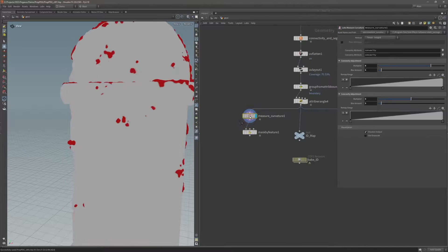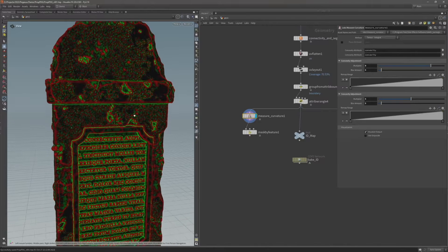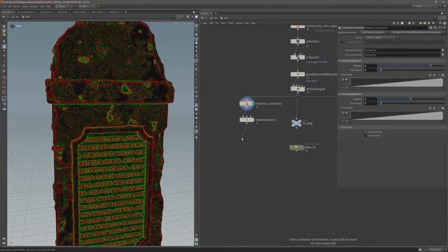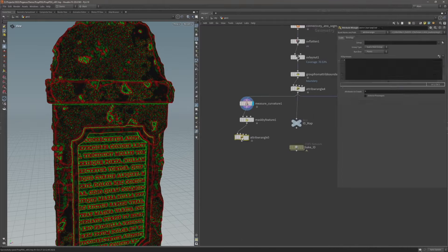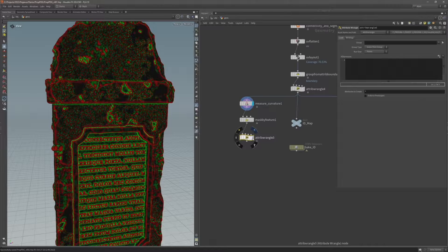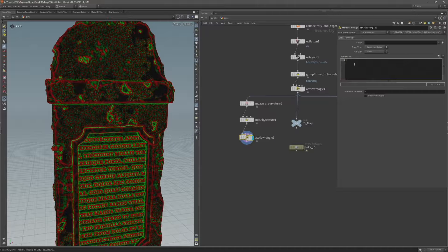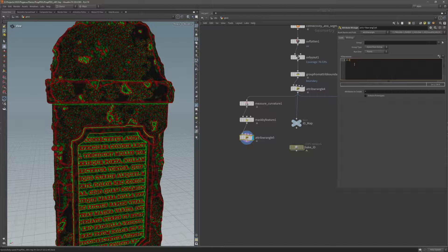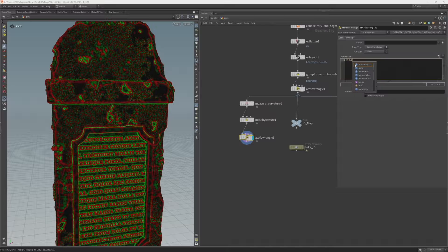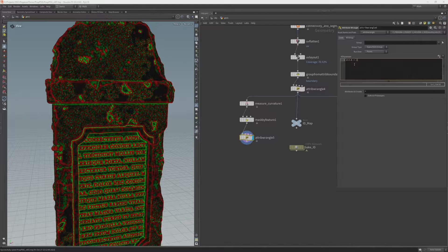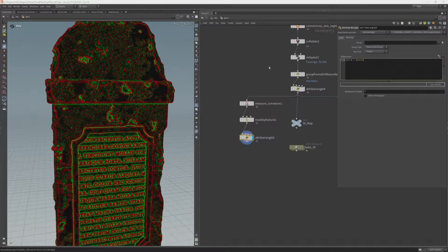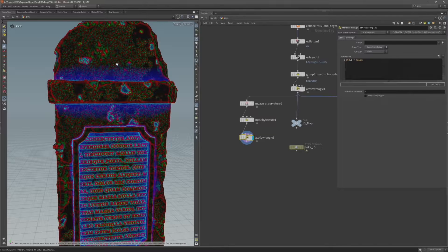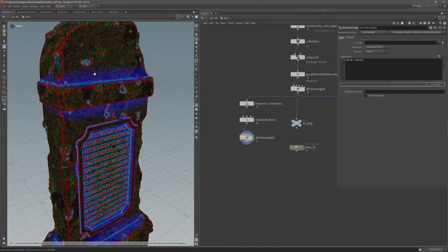So I have this mask attribute and now I need to combine it with this color attribute. So after the mask by feature I'm going to add an attribute wrangle and type @cd.b for the blue channel is equal to @mask. And then we can see we've got that mask added to the blue channel. And now we're going to use another cop network to save this color attribute to a map.